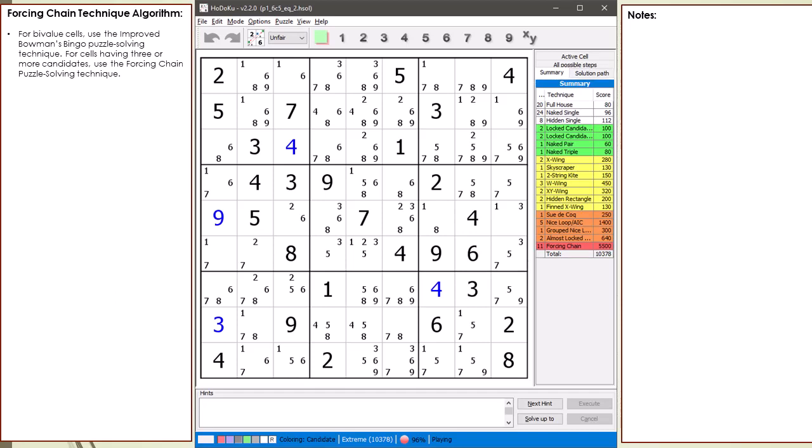I've updated the algorithm notes with its first entry. If you plan to work with by-value cells, use the improved Bowman's Bingo puzzle-solving technique. If you are working with cells having three or more candidates, then use forcing chains or forcing nets.